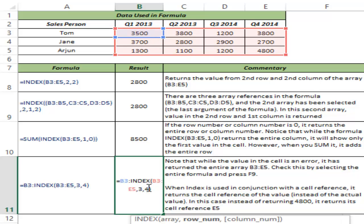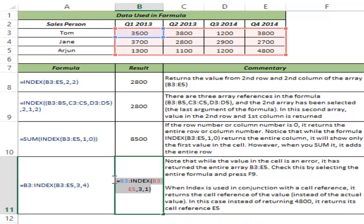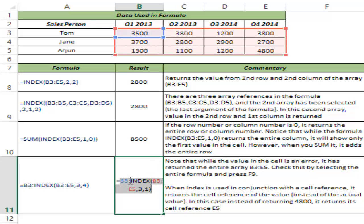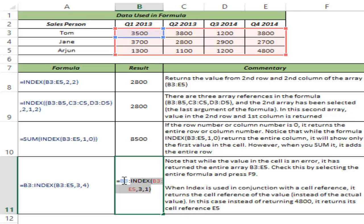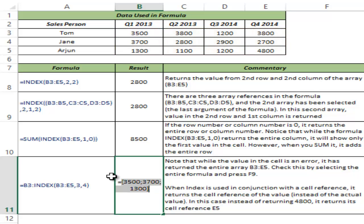Let me test this again with third row and first column. Hitting Control+Enter gives a value error, but selecting the formula and hitting F9 shows 3500, 3700, and 1300. Why? If you select just the INDEX part and hit F9, it returns 1300 — the value. But placed after a cell reference, instead of returning the value it returns the cell reference B5. And so when you evaluate the entire formula, it returns all values covered by that range from B3 to B5. This is how the INDEX function works.